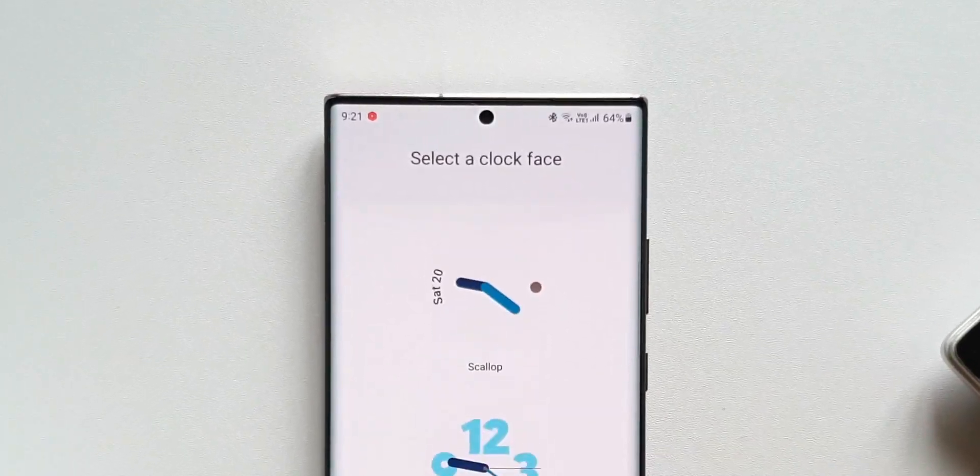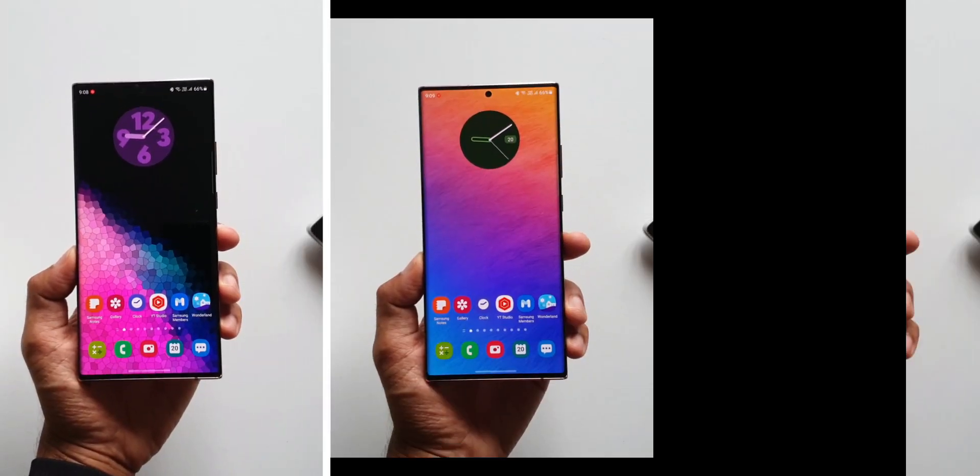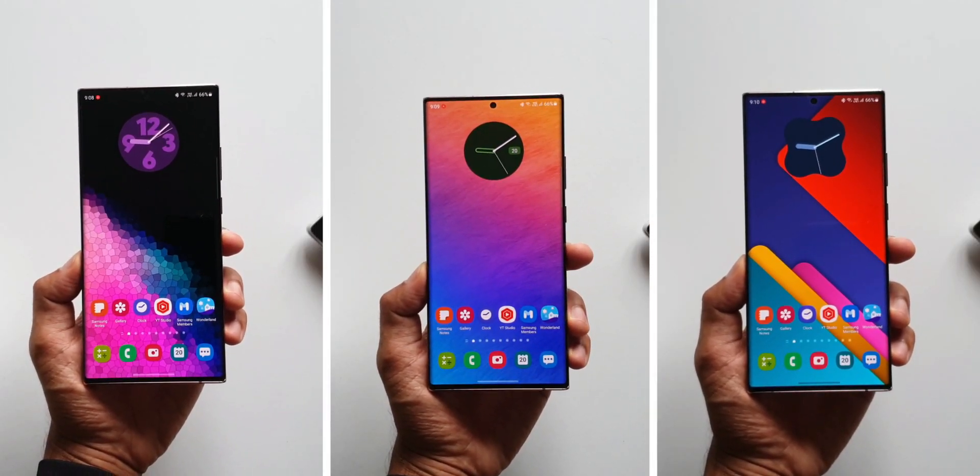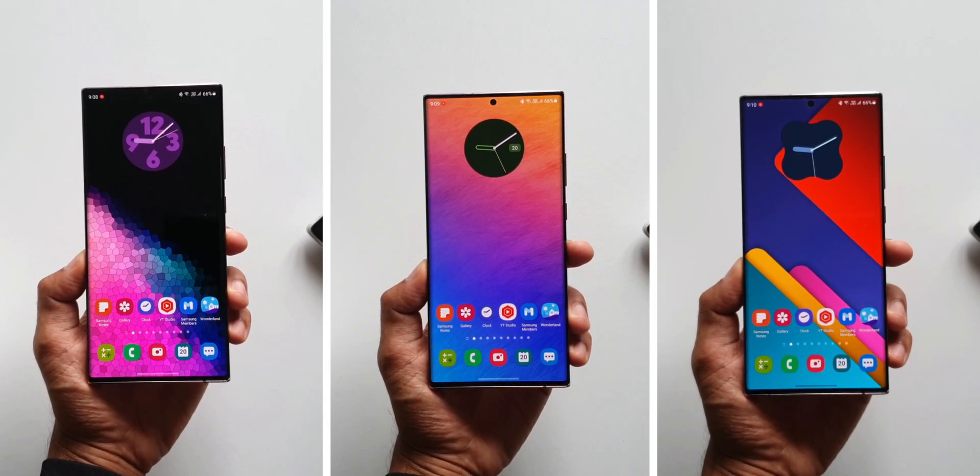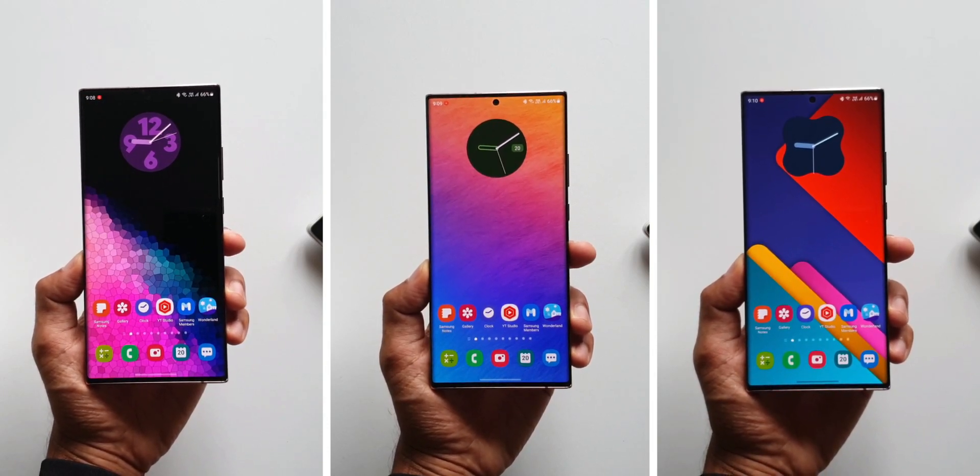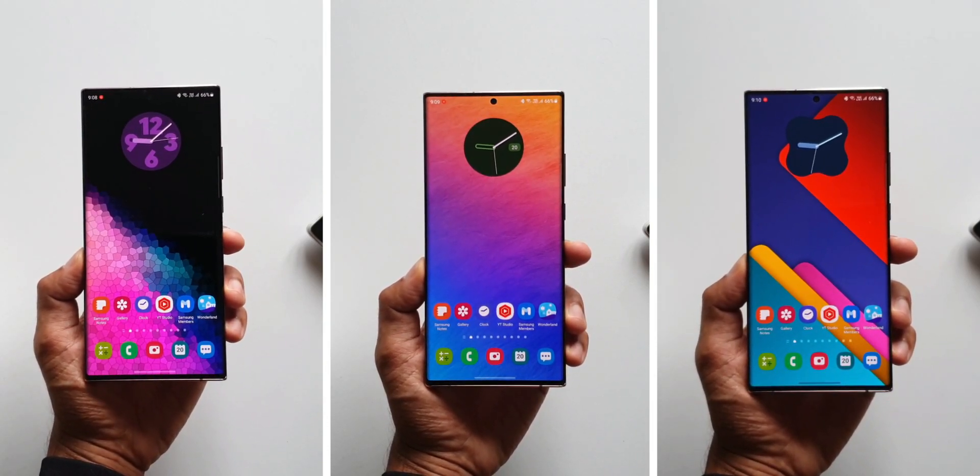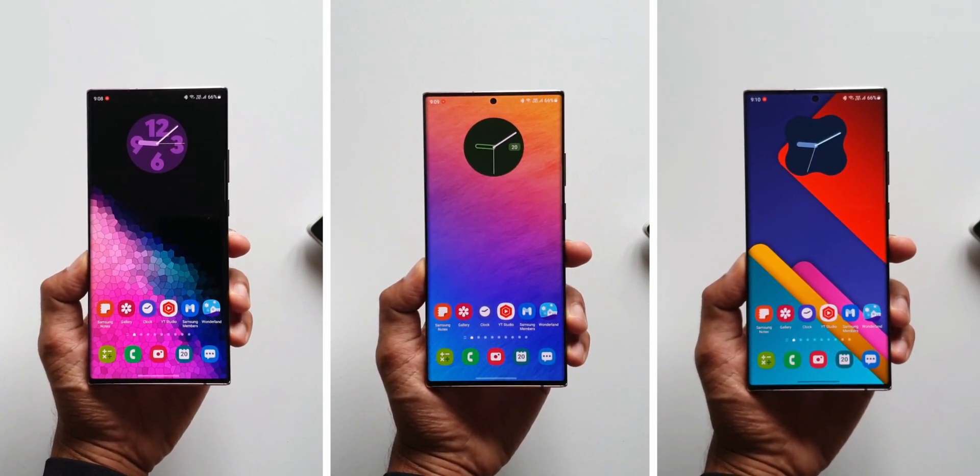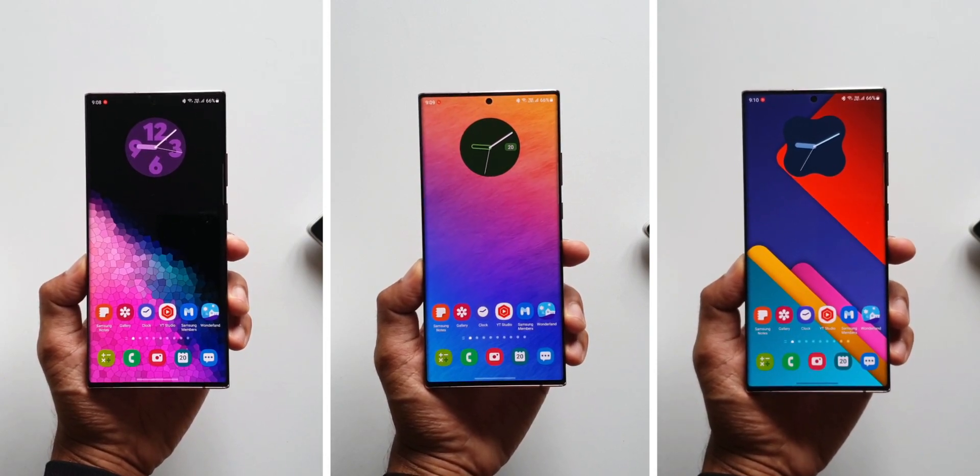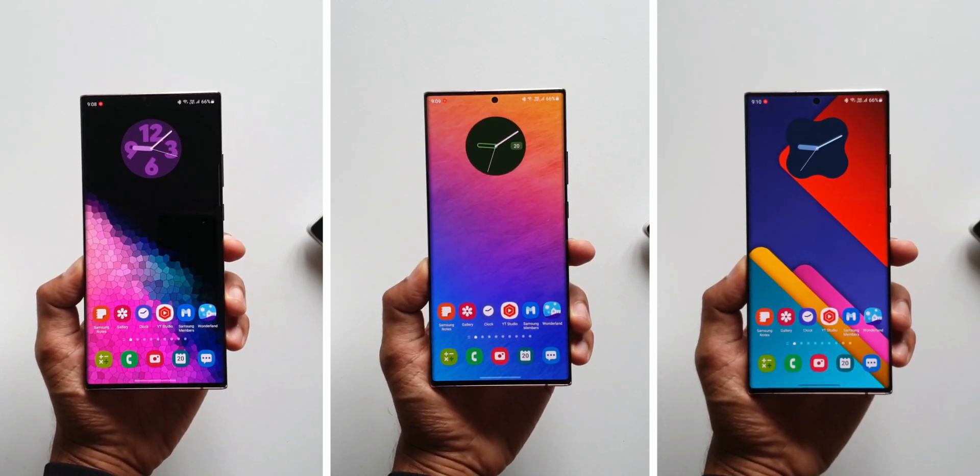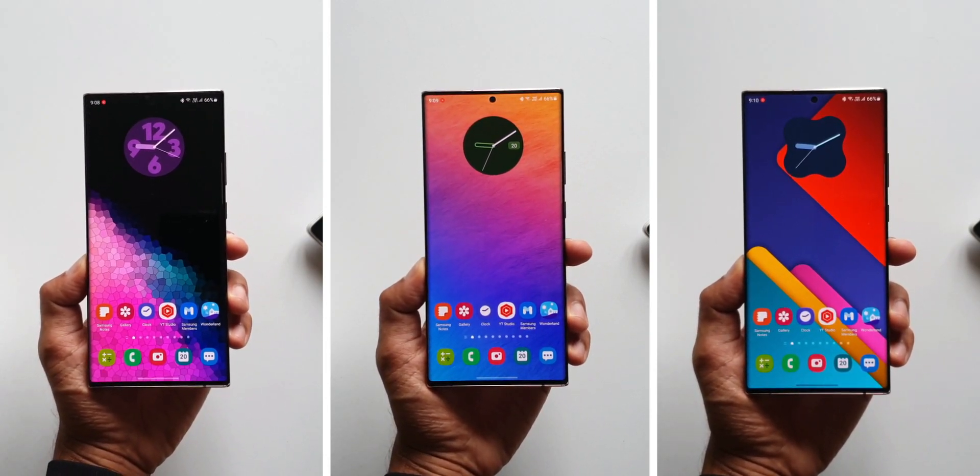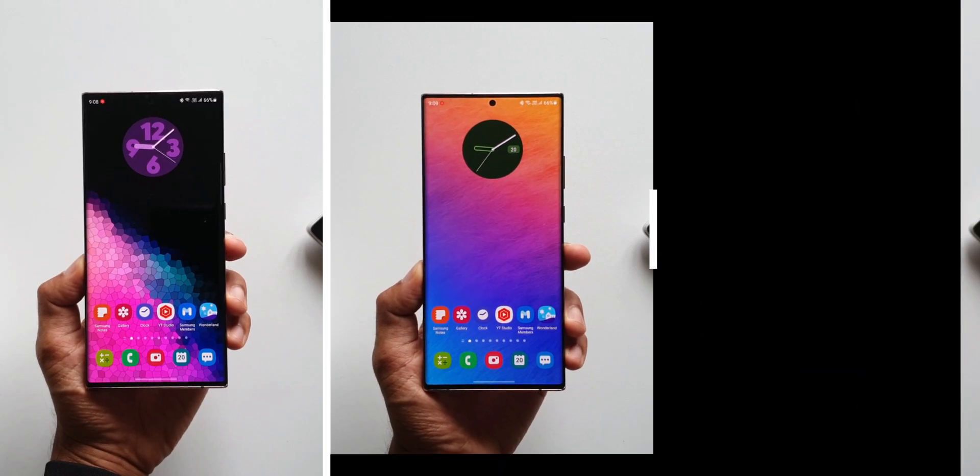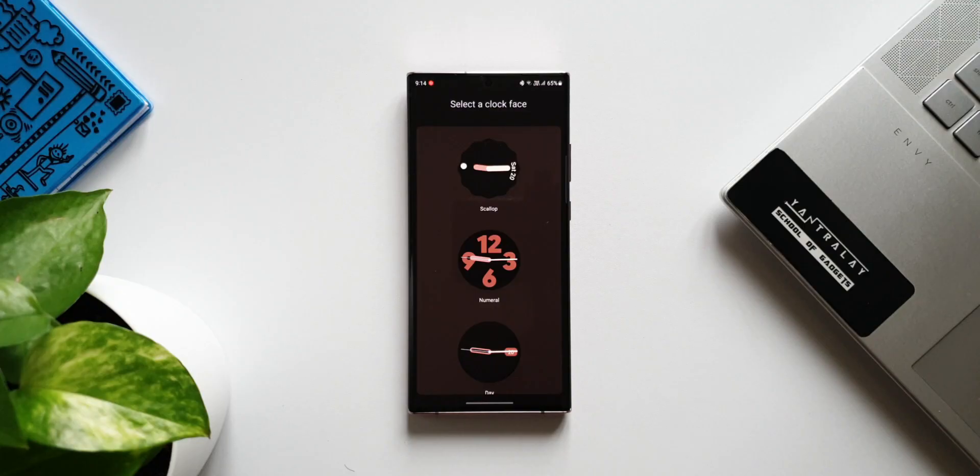But keep this in mind: if you are running on One UI 3.1, One UI 3.0, or 2.5, you will not be able to see these widgets on your phone because these are offered only on One UI 4.0, or let's say Android 12.